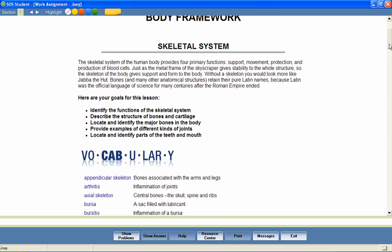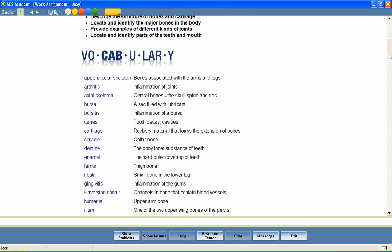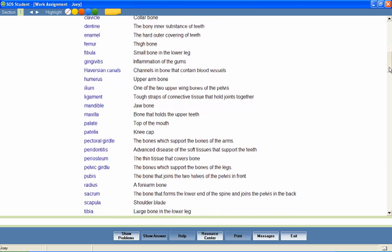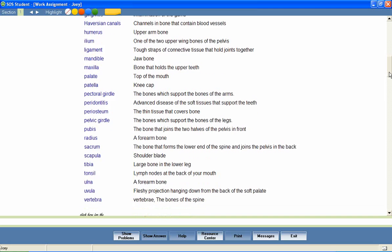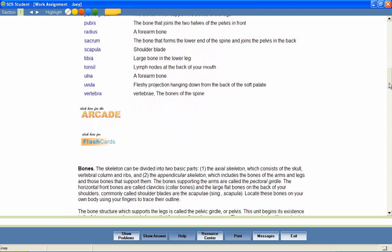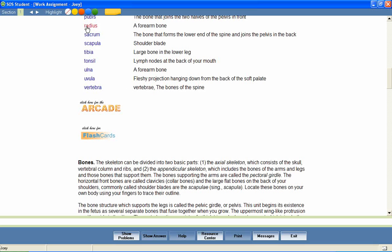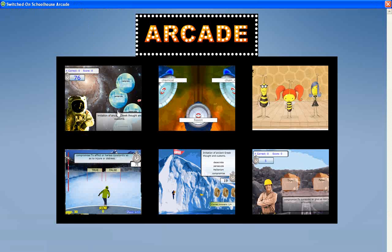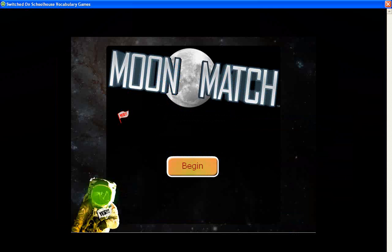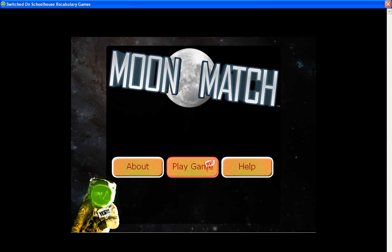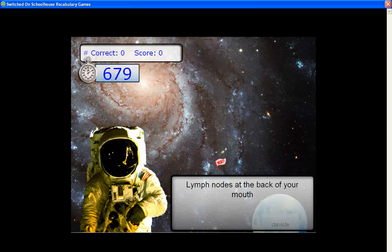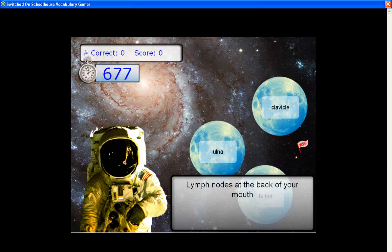At the beginning of most lessons, your students will also encounter a list of vocabulary words that will be used throughout the lesson. We've included several activities to encourage mastery of these important words. For example, students can hear the correct pronunciation of each word. The vocabulary arcade games encourage mastery of the vocabulary words by providing practice in the correct spelling of each word and in matching each word with its definition. Let's look at a sample.